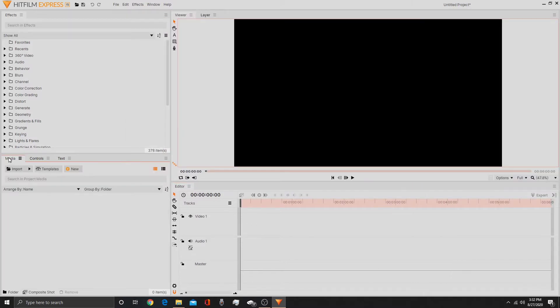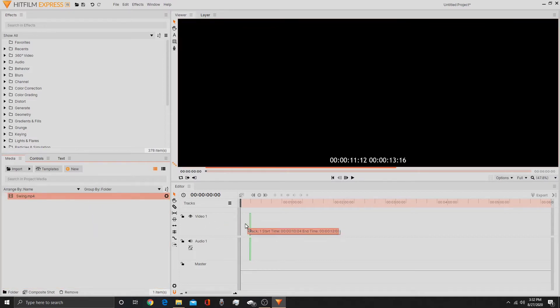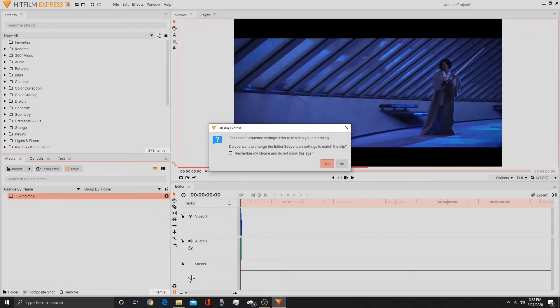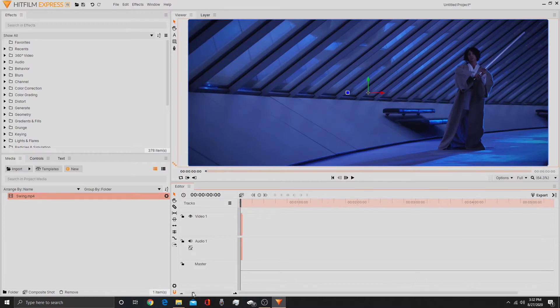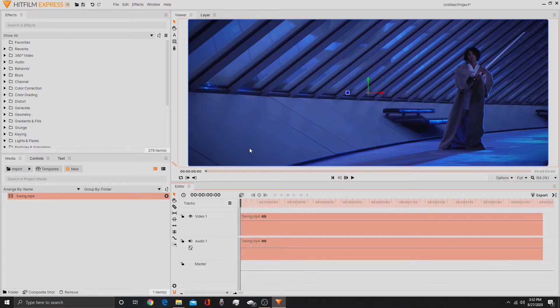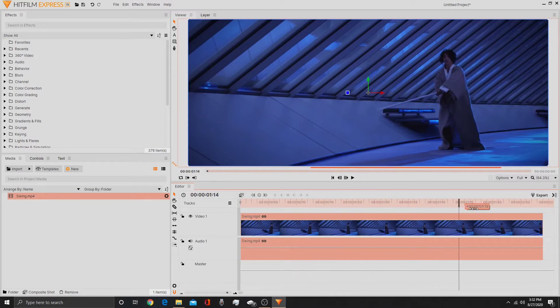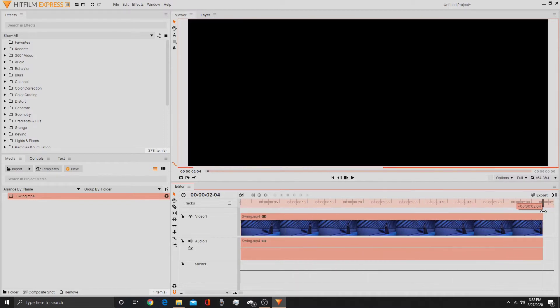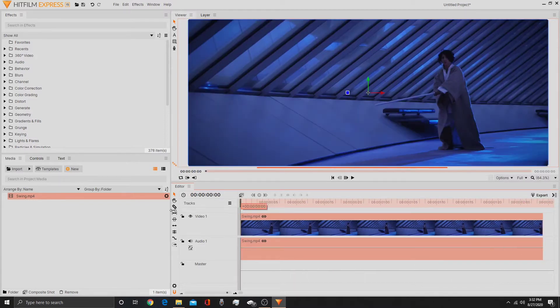First thing you're going to do is go to media and import your footage. You can click import here or just drag it from your thing. I'm going to do the swing.mp4 that is given to us and I'm going to bring it into our editor timeline. Click yes. Then I'm going to zoom in on the timeline and scroll through to make sure all the footage is there. Good, that's the entire clip.